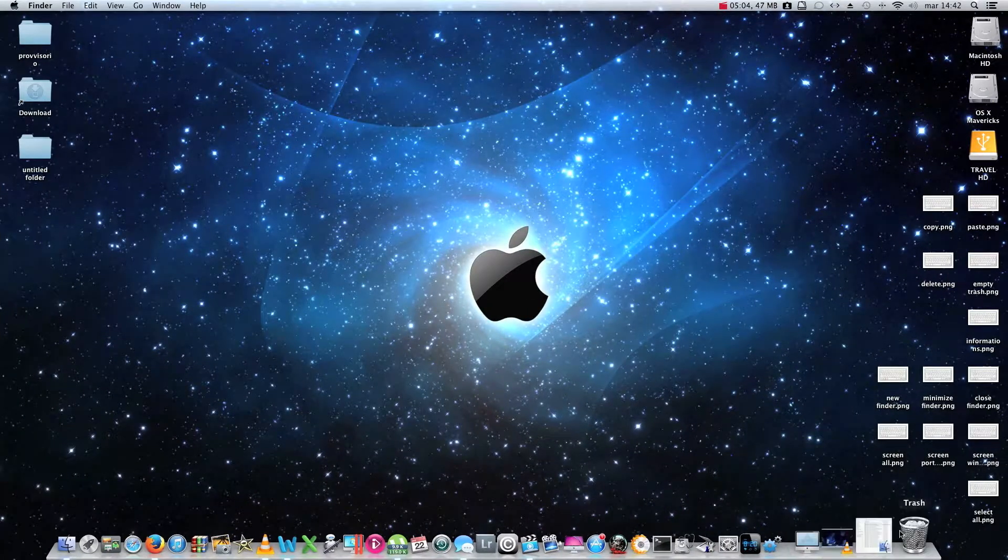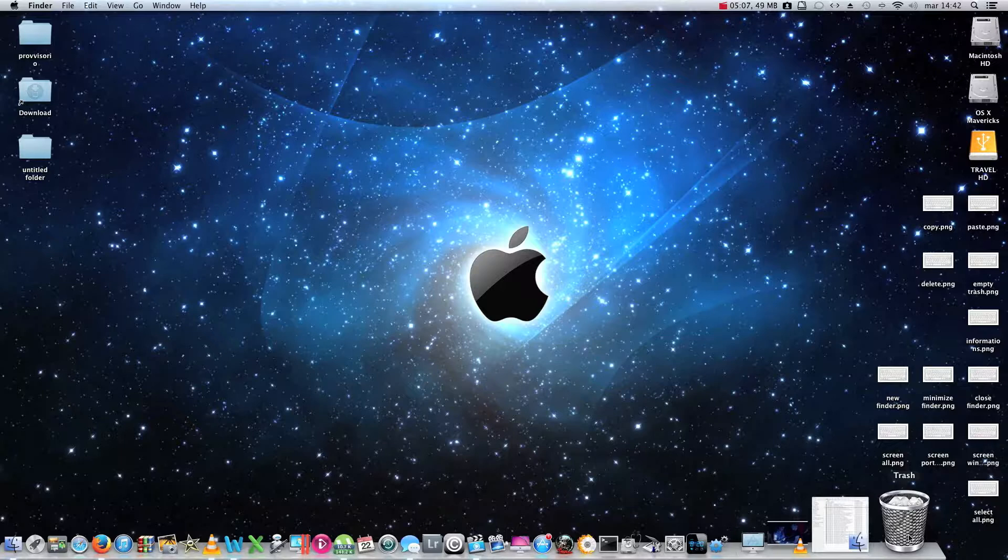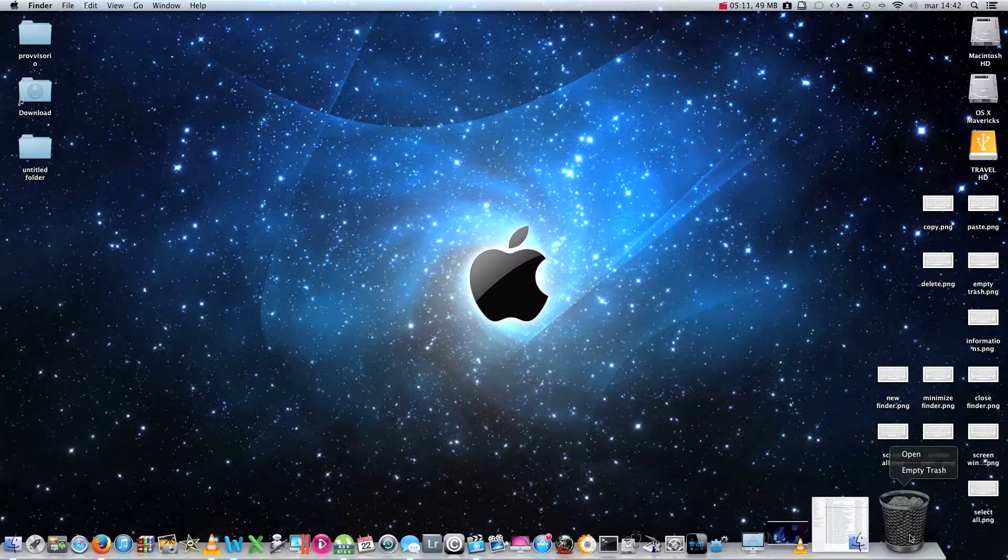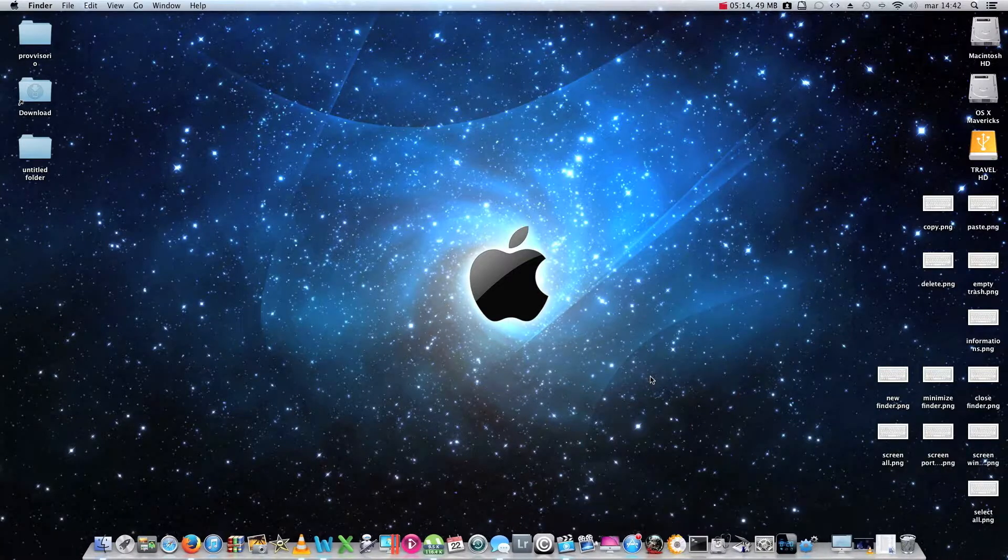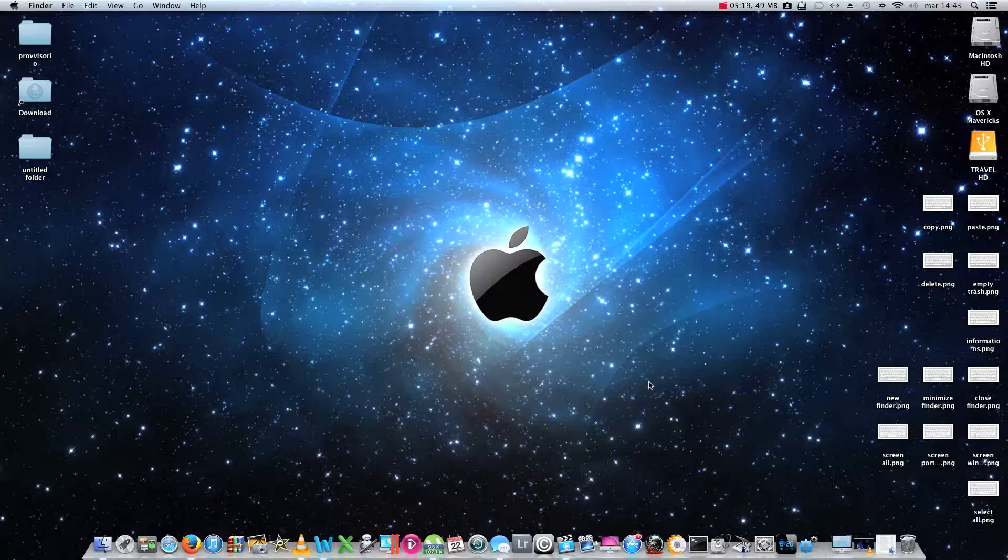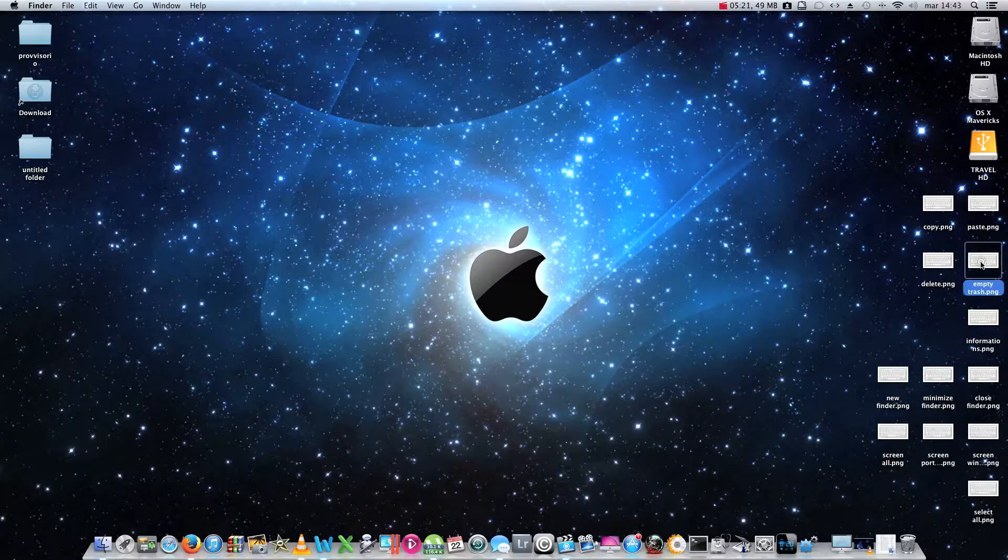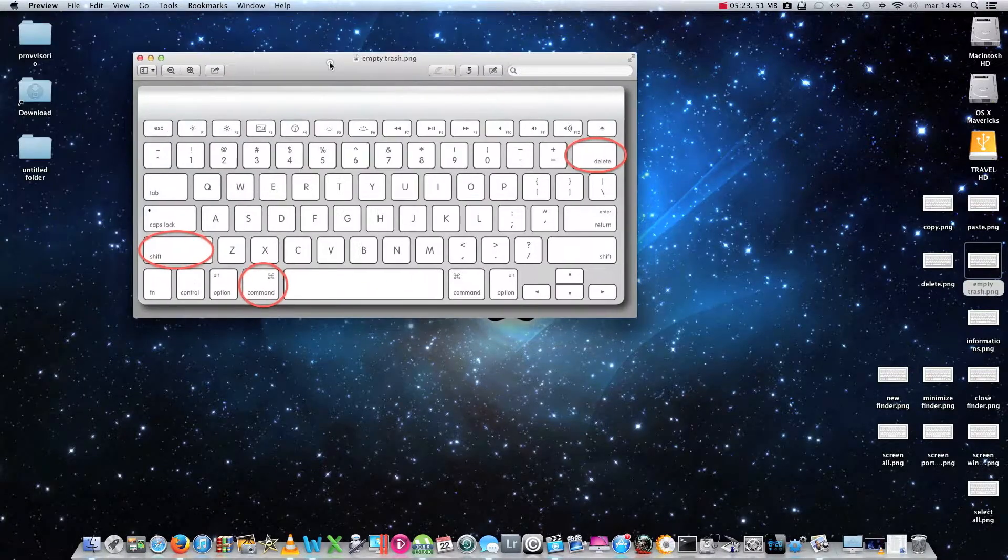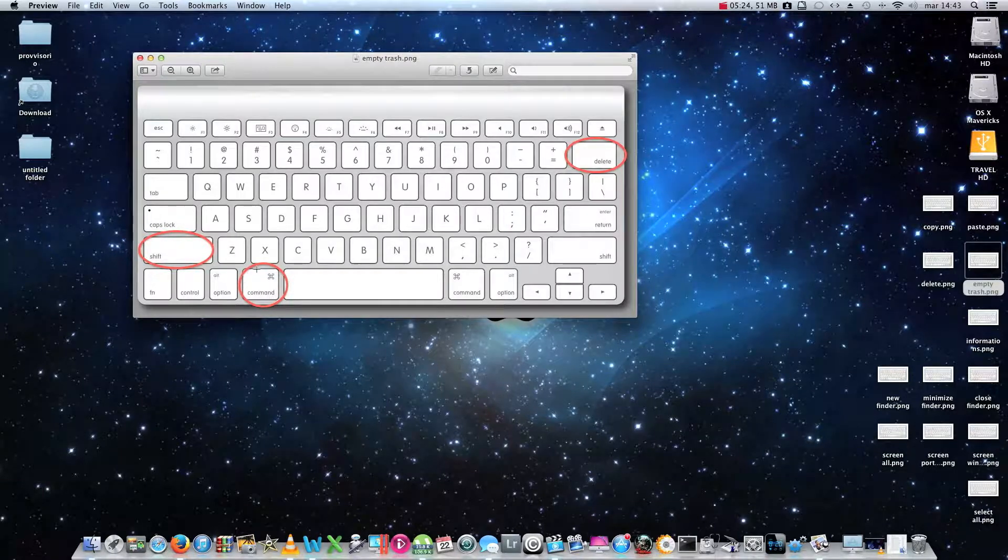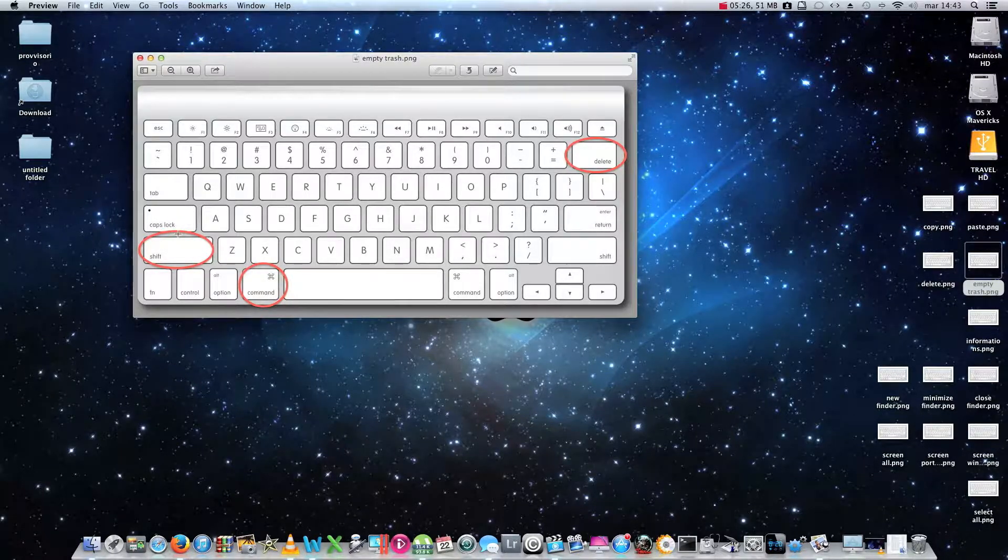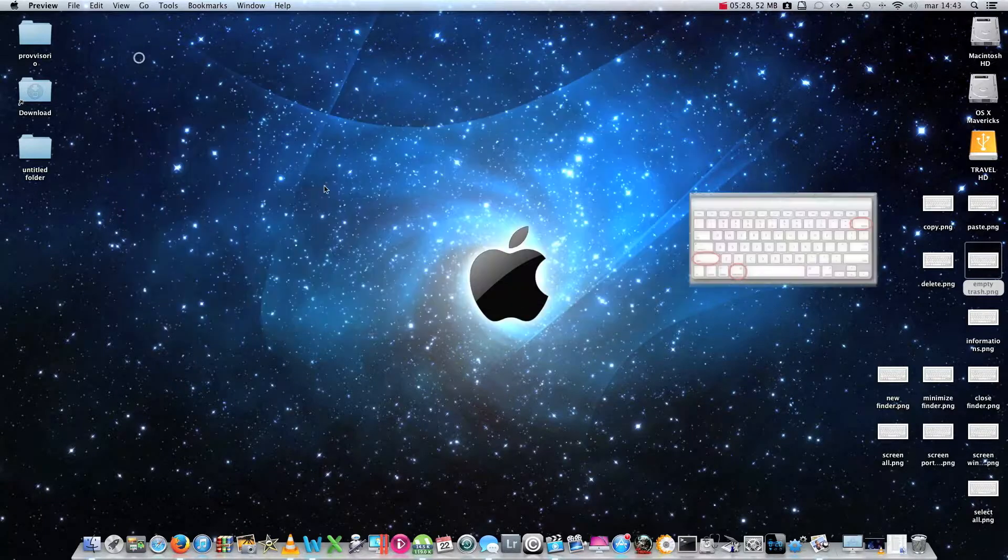If we would like to empty the trash by using the keyboard, instead of clicking with the right mouse button on the trash itself and selecting the empty trash option, we should press command plus shift plus delete.